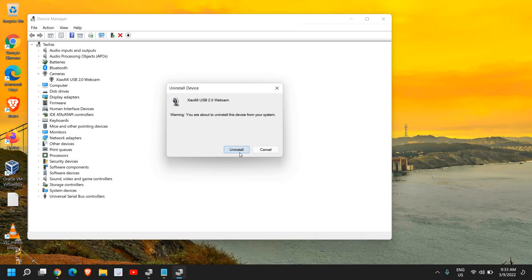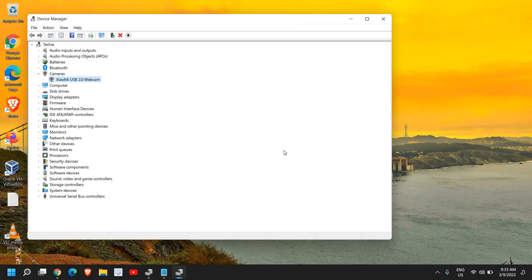...it will automatically reinstall the webcam which is already there in your computer. Most of the cases it will fix your problem.